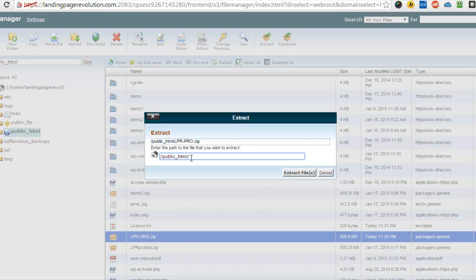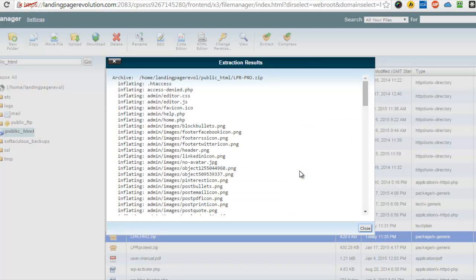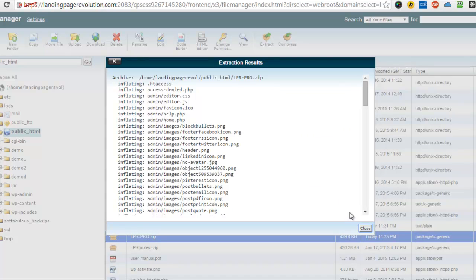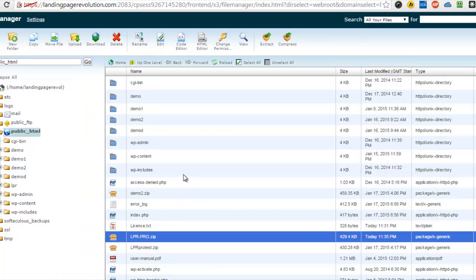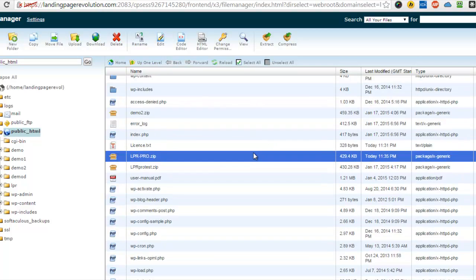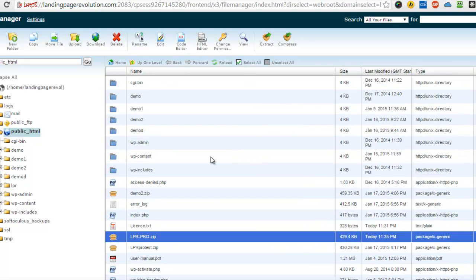So let's create one and we'll just call it LPR, put a slash after it, and extract the files. Okay, then close. And you'll see it's all extracted, but it takes a second for you to see it.